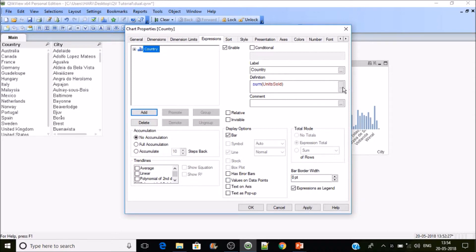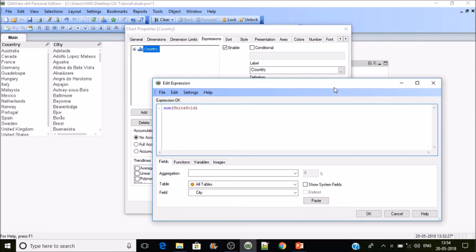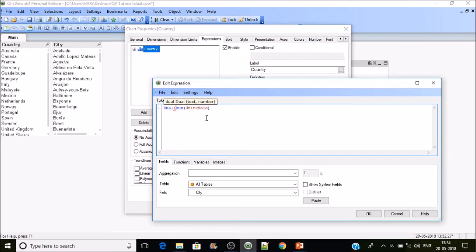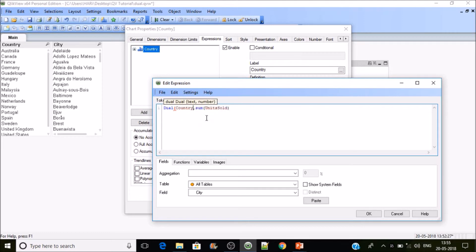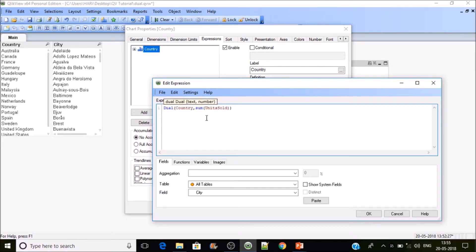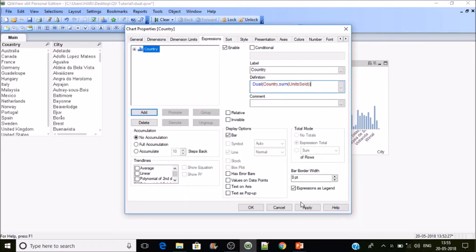I'll use the dual function. If you see, there are two parameters. The first parameter is treated as text, so I'll place the dimension country here and close the bracket because we have the string and number parameters, sum of units sold, then apply.